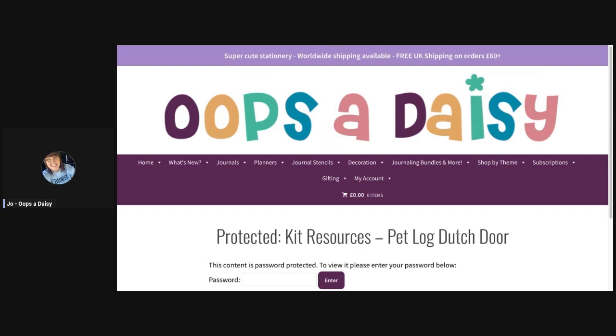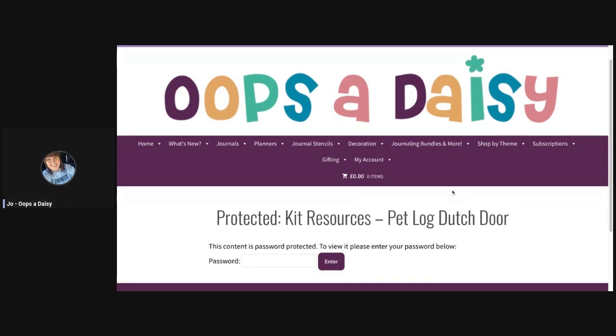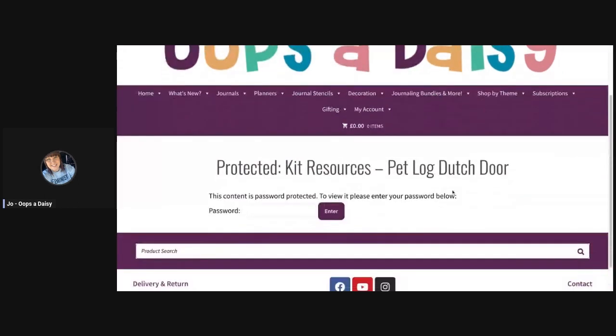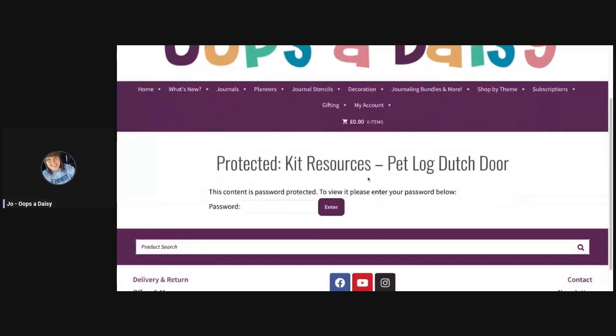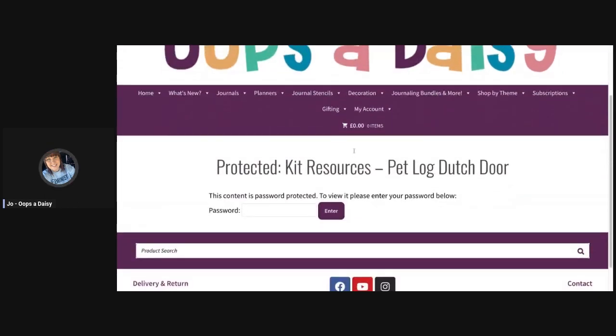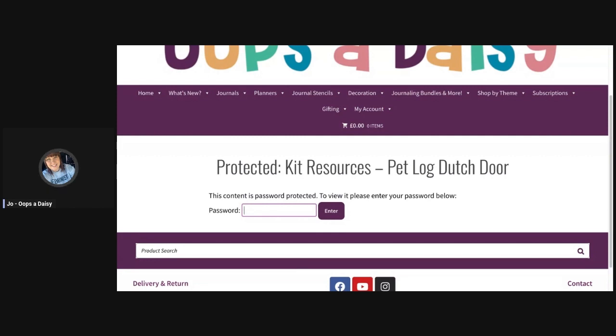You'll find that you're taken to a password page because this content is password protected and is only available to people that have purchased the kit. I'm going to pop in the password here now and click enter. With a little bit of luck, that should open up the page.